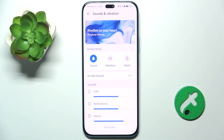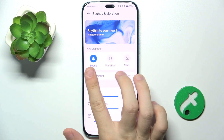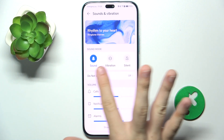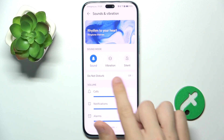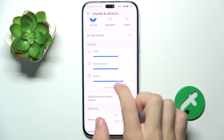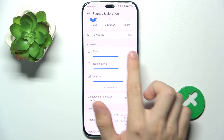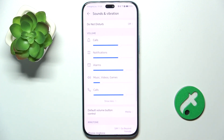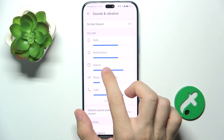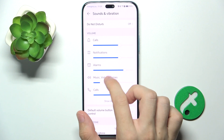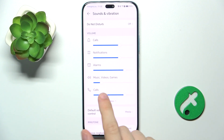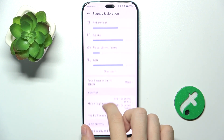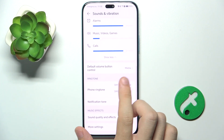Here you can adjust various settings like sound mode — you can set it to sound, vibration, or silent. You can enable do not disturb, adjust volume for different categories like calls, notifications, alarms, music, videos, games, etc.